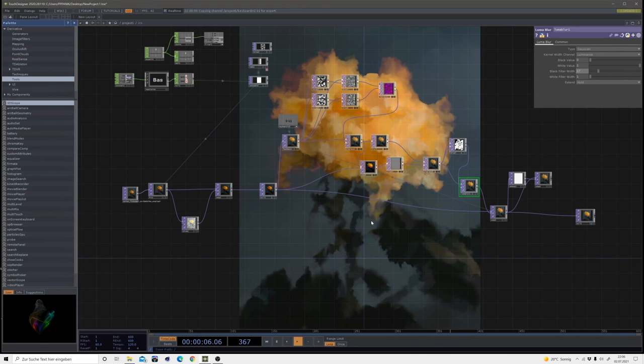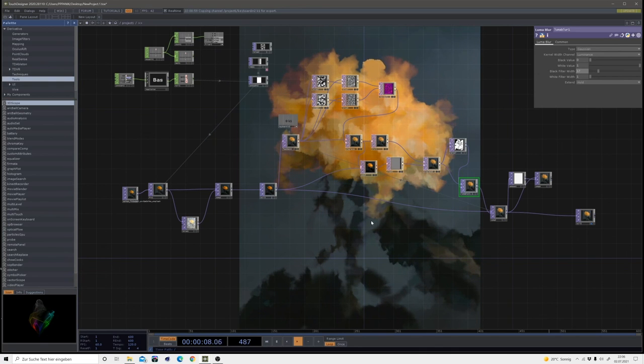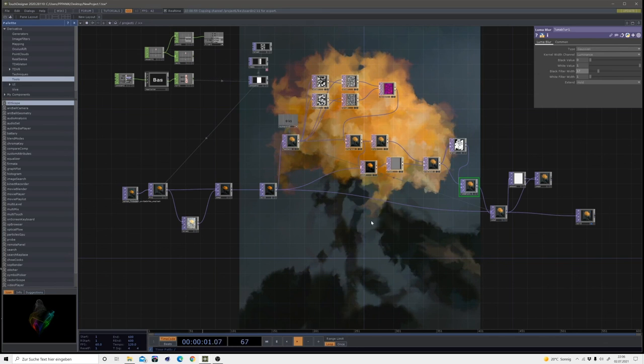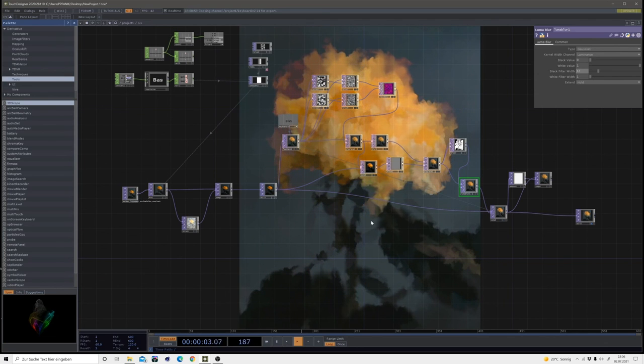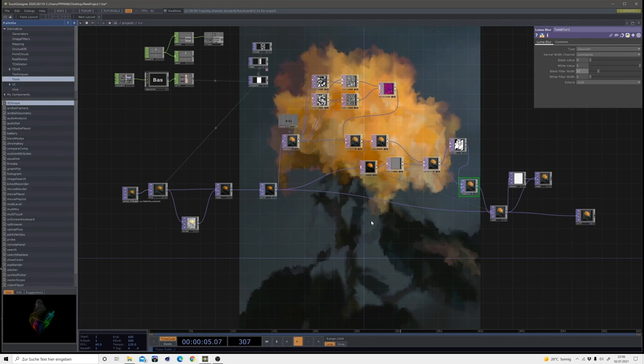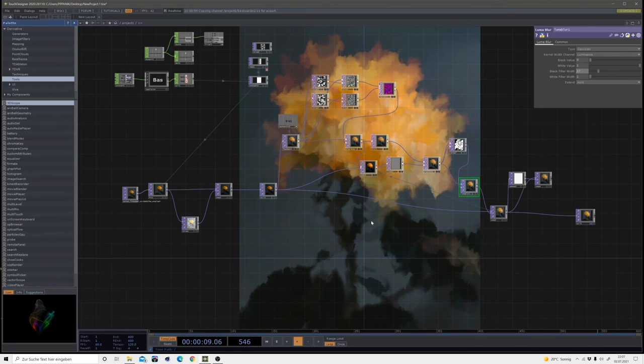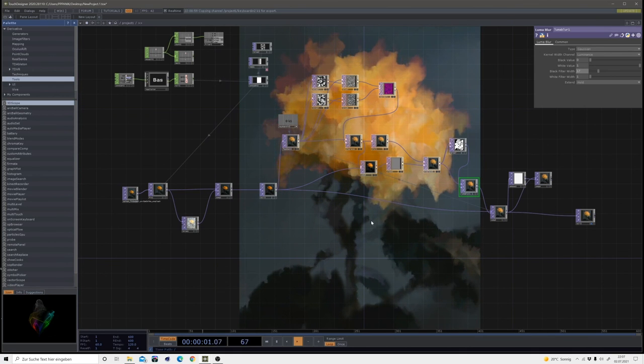And also it's pretty cool with movies or abstract shapes. And yeah, I hope you can use this in the future.